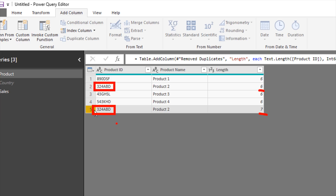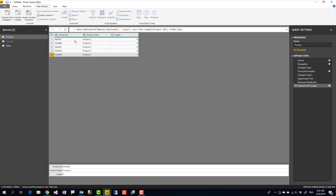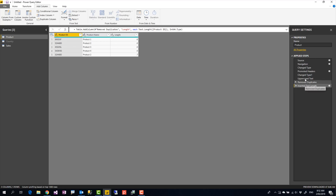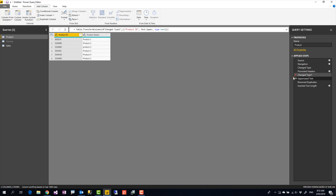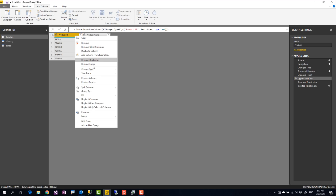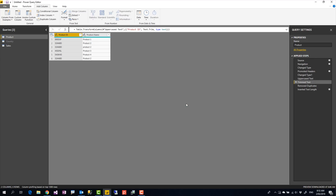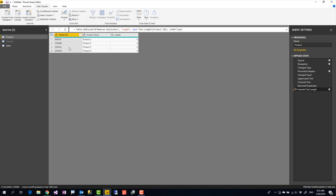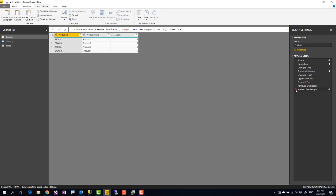Having seven characters versus six is possible when there's a trailing space or other invisible character at the end of the string. To handle this, you can right-click on the column and use Trim — but this must be done before the Remove Duplicates step. So I go to the step before Remove Duplicates, right-click the column, and choose Transform > Trim. After inserting that step, when I go to the Remove Duplicates step, the duplicate is gone. Checking the Length column, all values are now six characters. I can delete the Length column as it was just for testing.